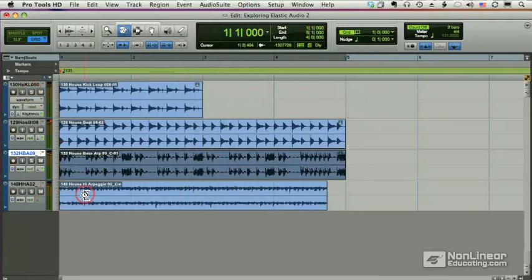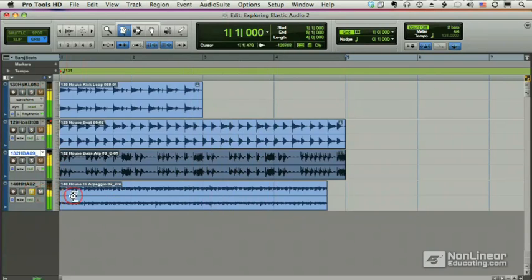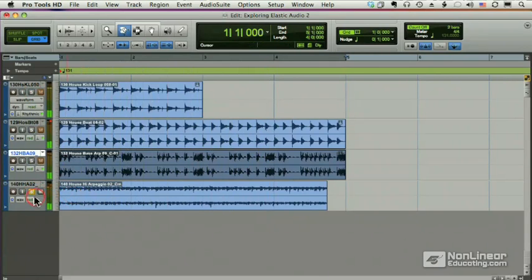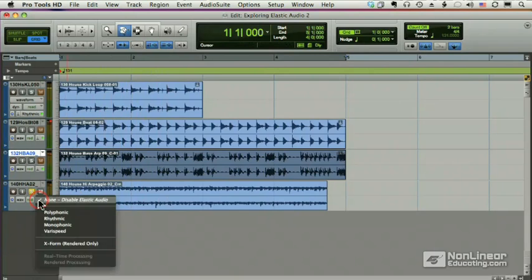Okay, and let's now do the same thing with the arpeggio. I'm going to try polyphonic, I think, for this. Even though it's a single line, there's some echoes, so there are multiple notes sounding at once.